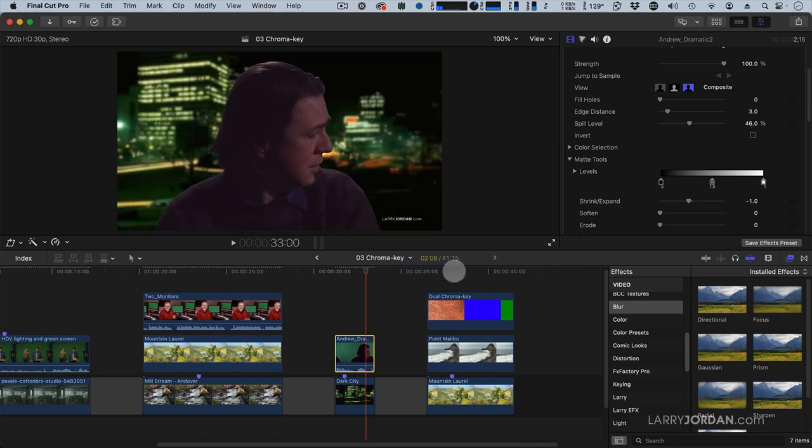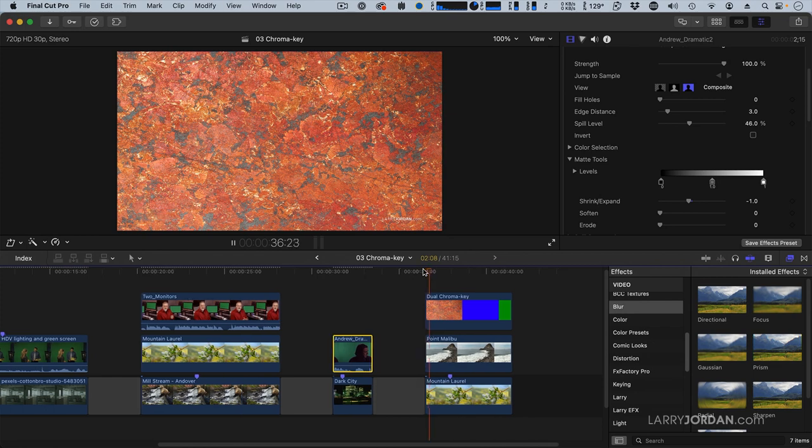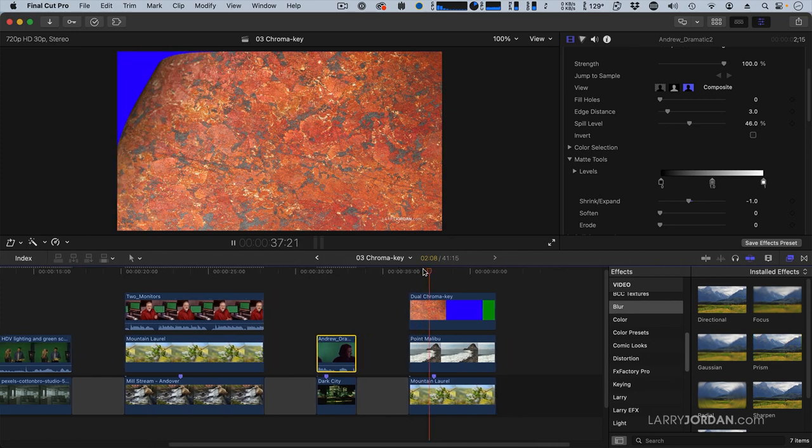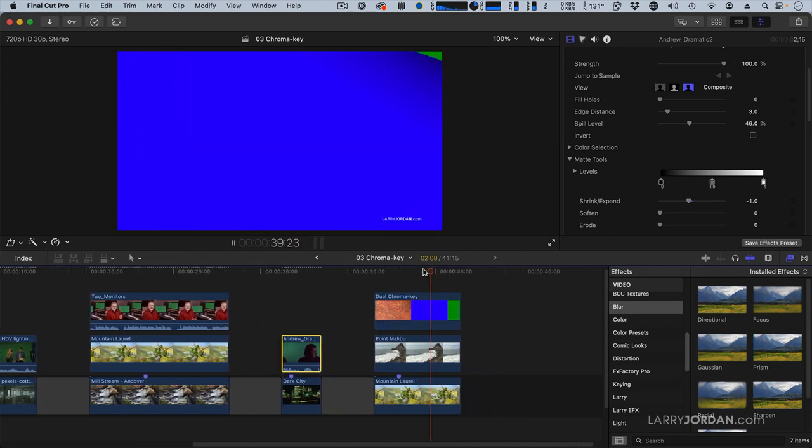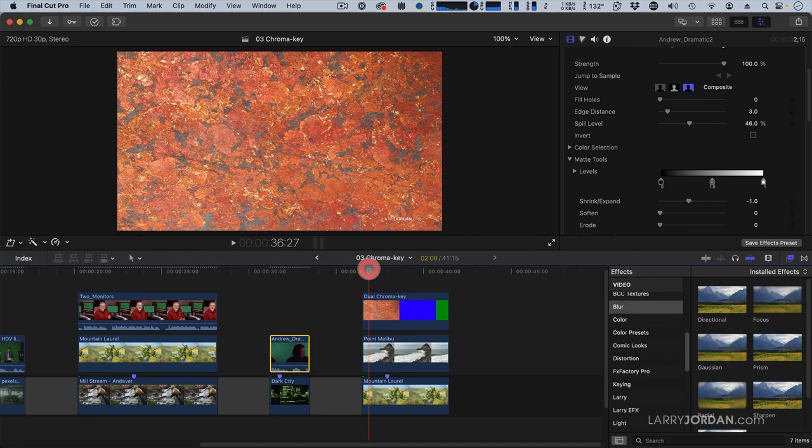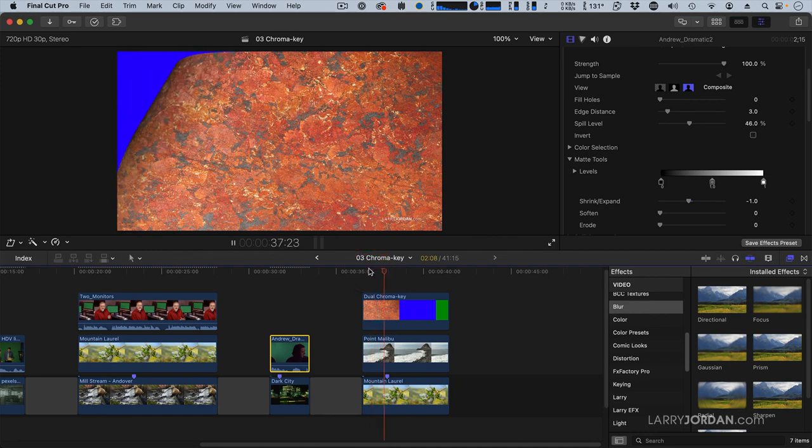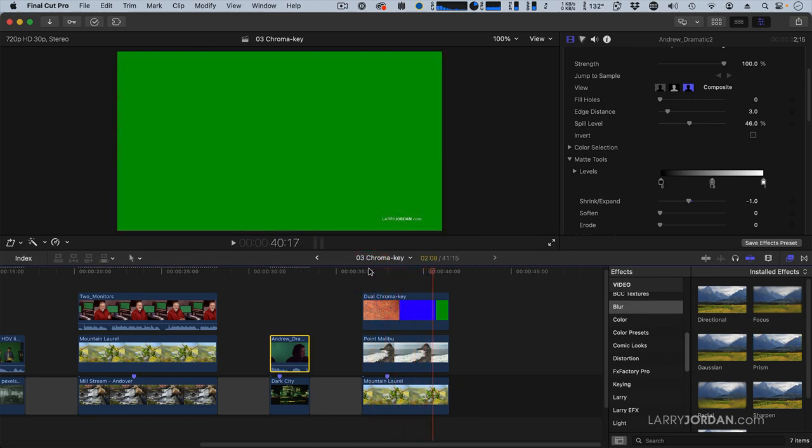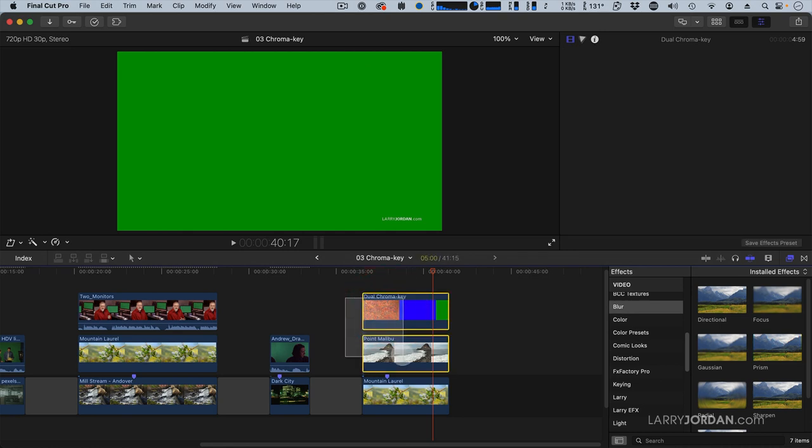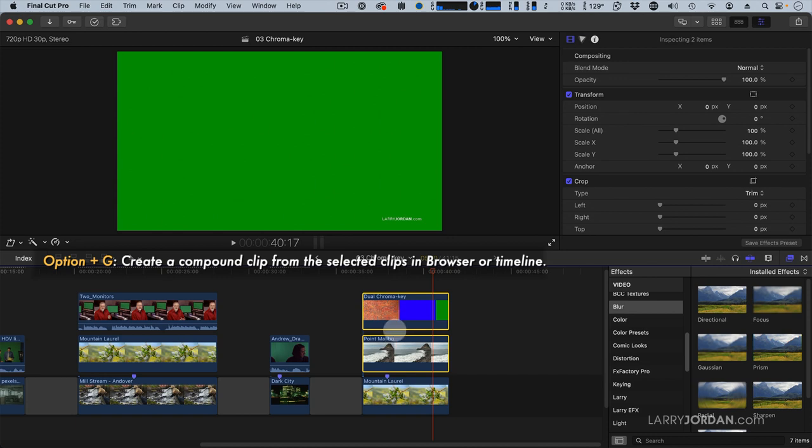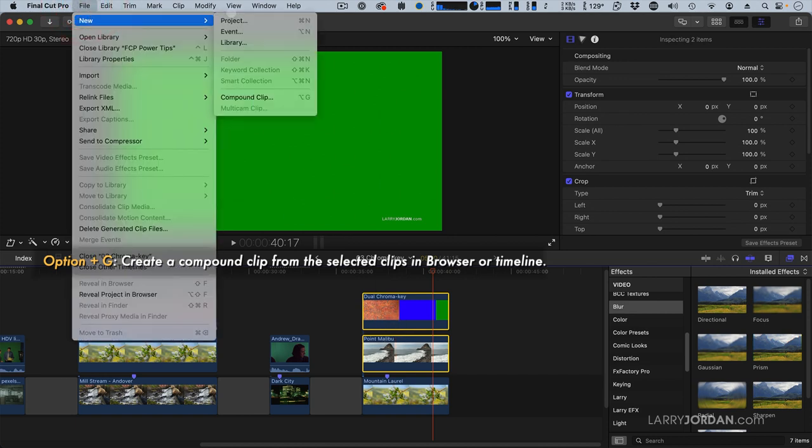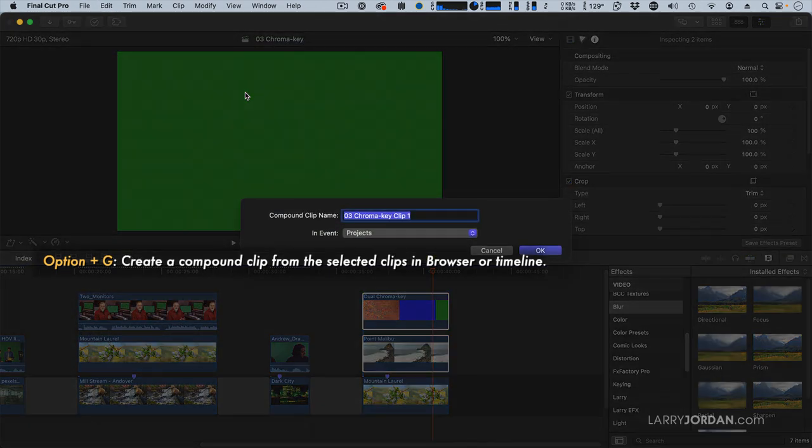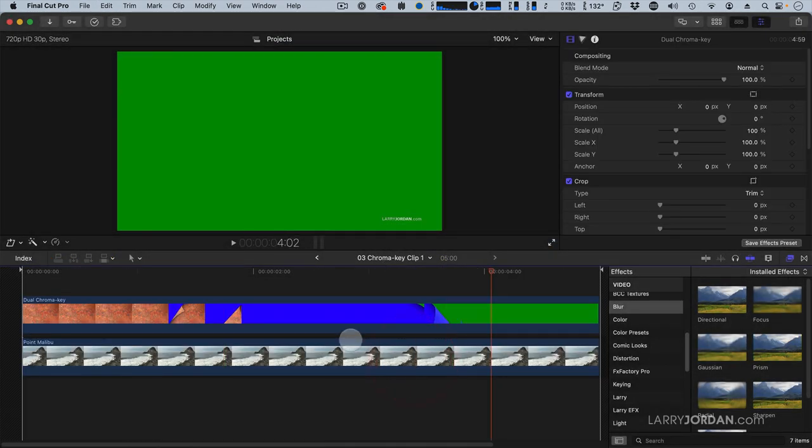Finally, there's one more kind of key I want to show you, and that's a two-color key where we have effects wiping from one color to another. How do we make this work? Well, because I've got two different chroma keys, we're going to create a compound clip. So select the chroma key clip and the first background. Go to File, New, Compound clip will take the default name. Double-click the compound clip to open it up.